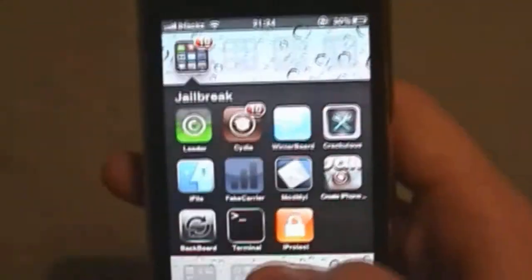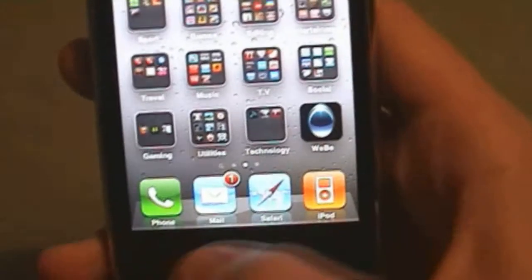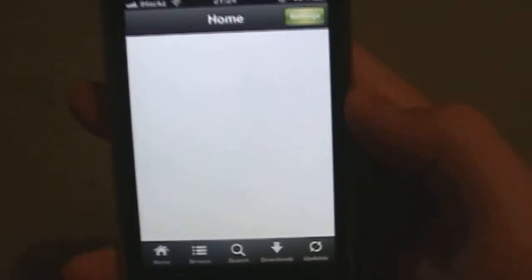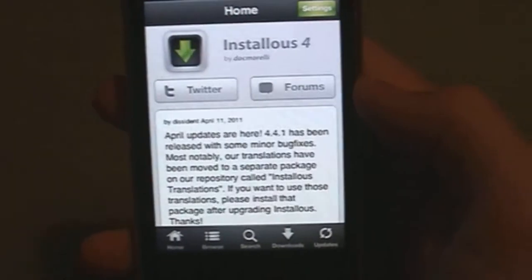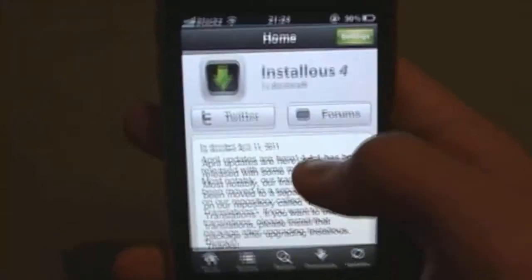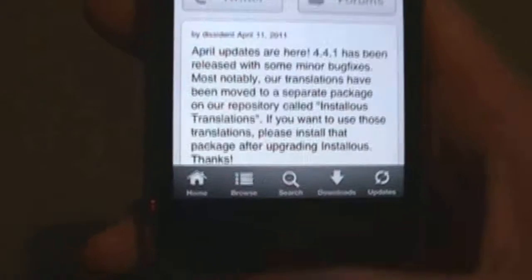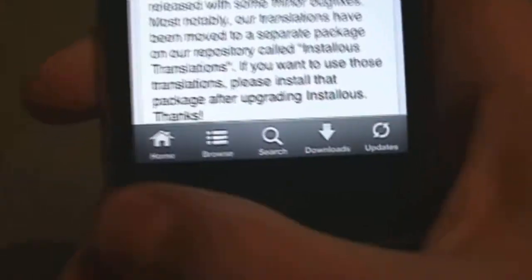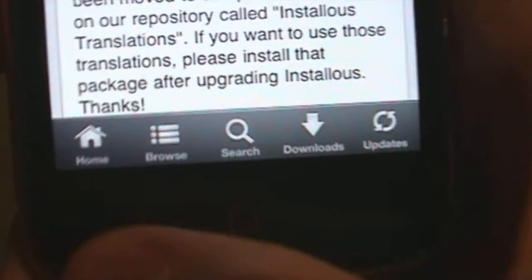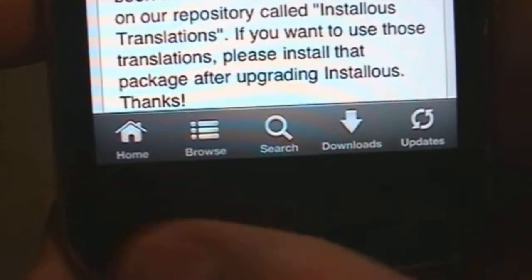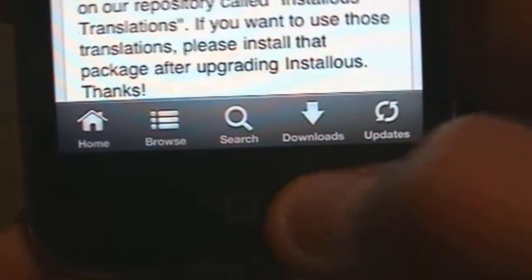After you've done that, go into Installous. Once you open it, this is just the Greetings tab. Once you're in the app there will be five tabs: Home, Browse, Search, Downloads, and Updates.